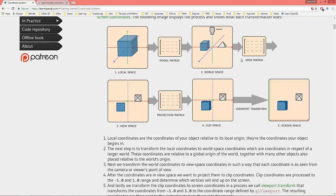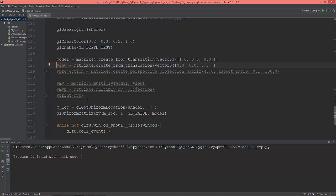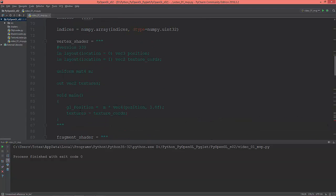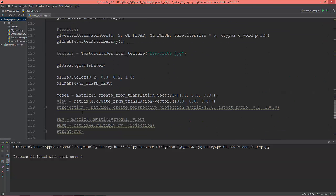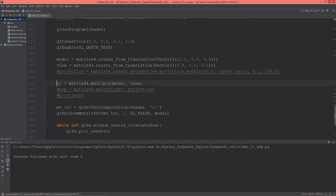We have the model matrix; now we need to put the model into view space with the view matrix. Let's uncomment this view matrix. I'm going to rename this to MV because it's model-view. In my previous OpenGL series Season 1, I uploaded all the model, view, and projection matrices separately.